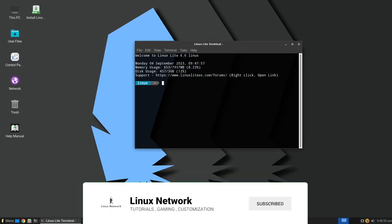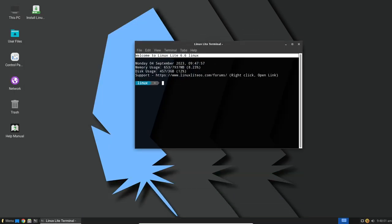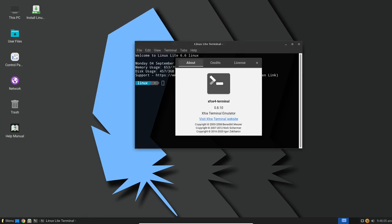We're diving into the recently released Linux Lite 6.6, a distribution that's been making waves for its lightweight nature and user-friendly approach.